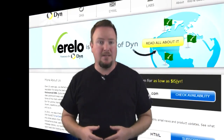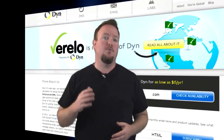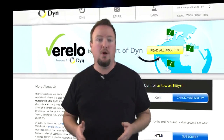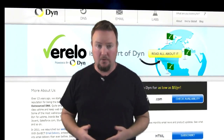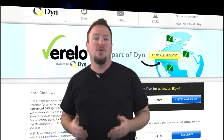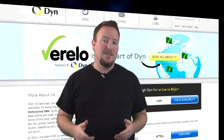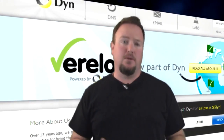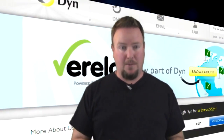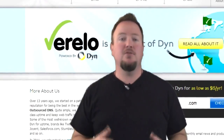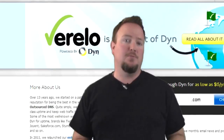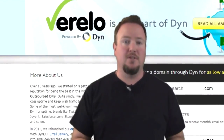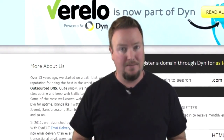When I'm not podcasting, I manage a number of web servers. If you've ever had to manage web servers, you've probably had to manage public DNS as well. Nobody does DNS better than the folks at Dyn. Uptime is the bottom line. I've used other public DNS providers before, and none of them compare to the level of service and ease of use of Dyn.